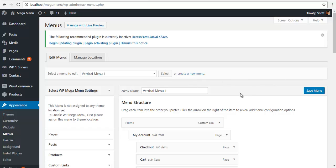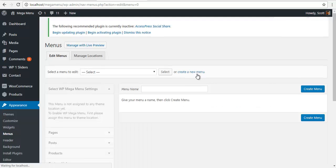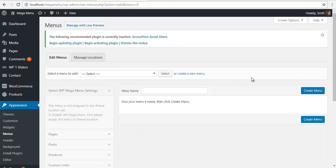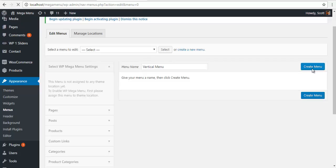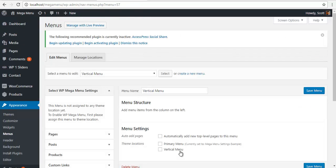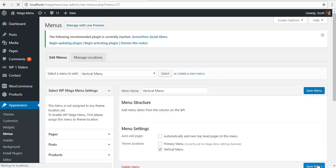You may already have menus created in your site, so I am just going to start with a new menu. I am just going to call this menu vertical menu. I am going to create it and assign it a menu location. I created this vertical menu location in my previous video which you can watch over here. And I am going to save.